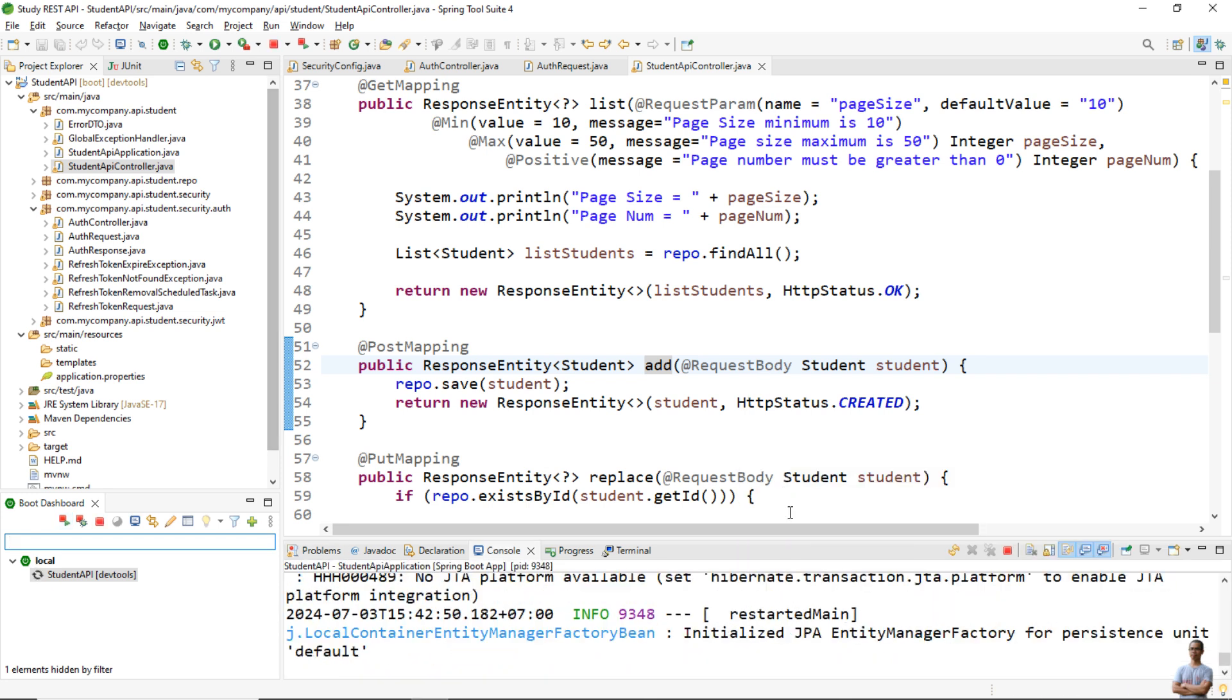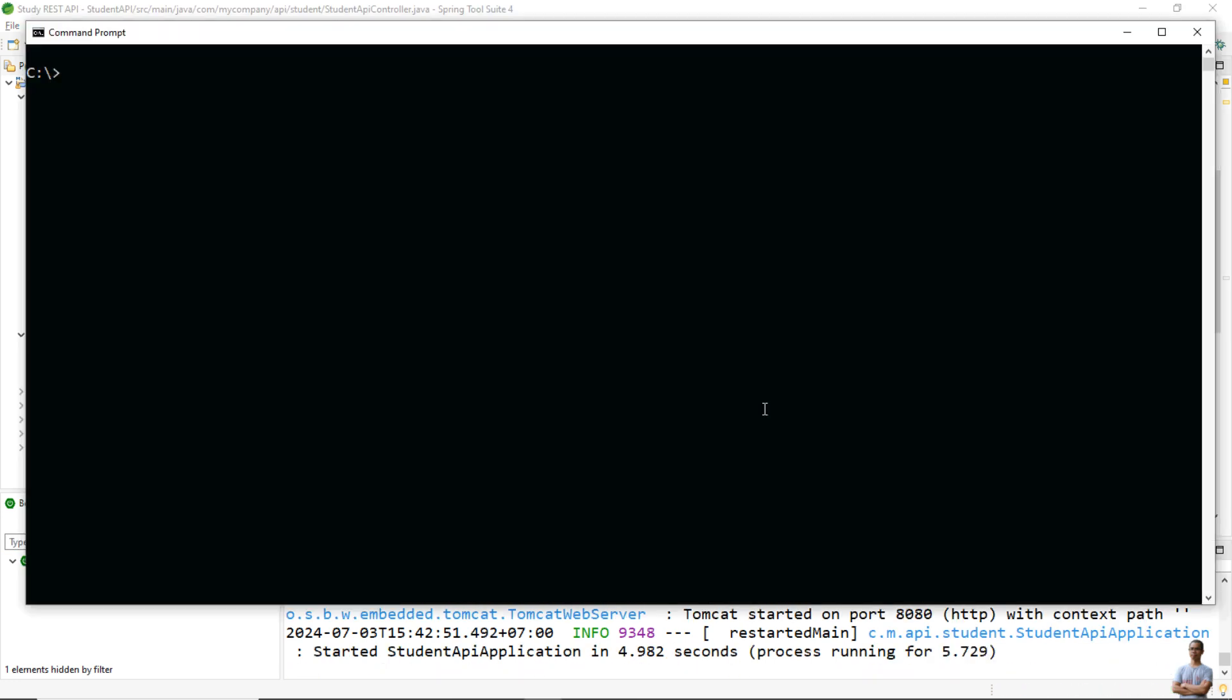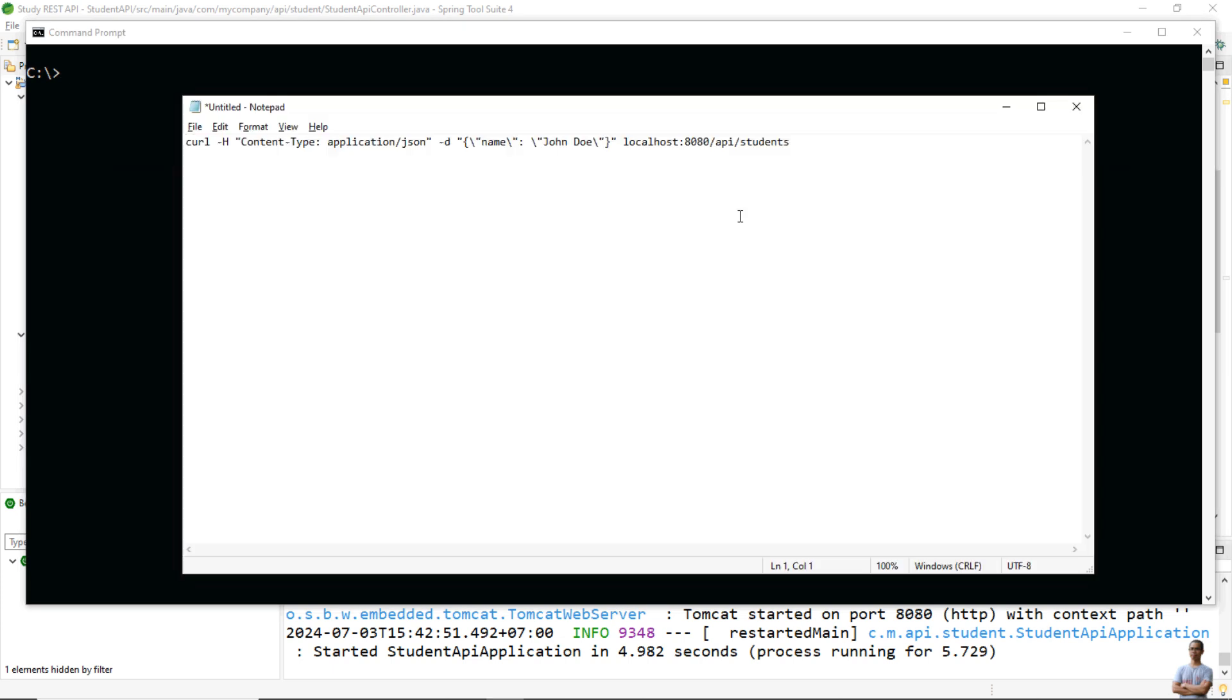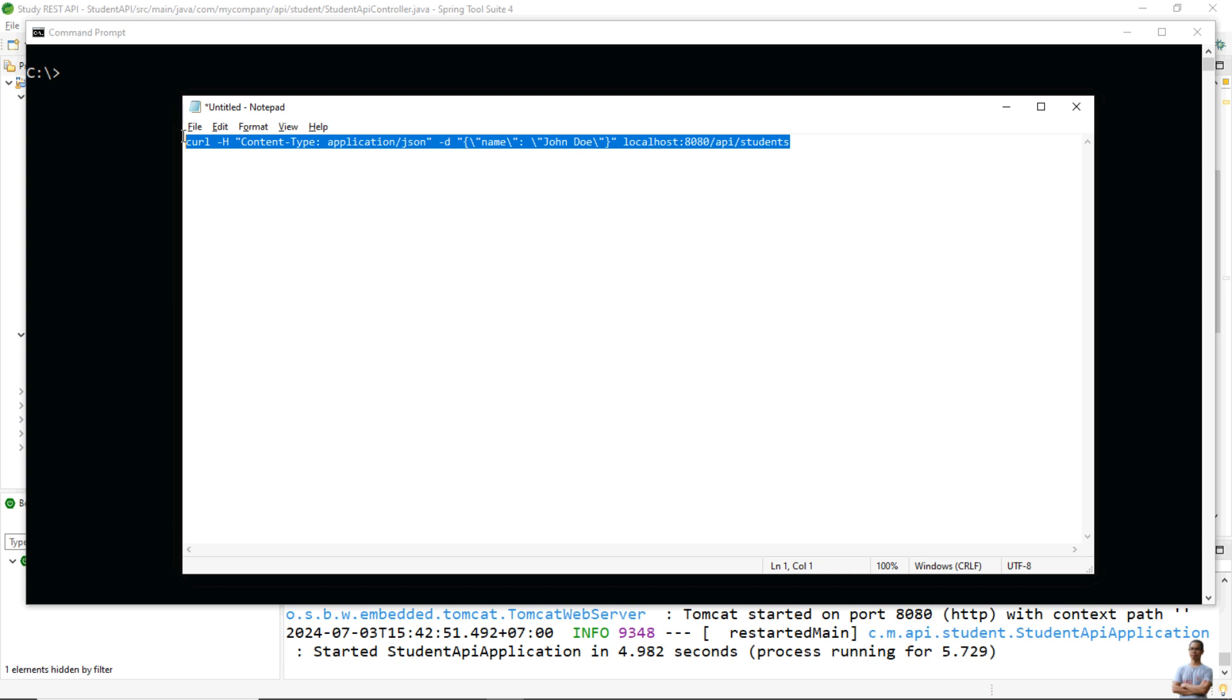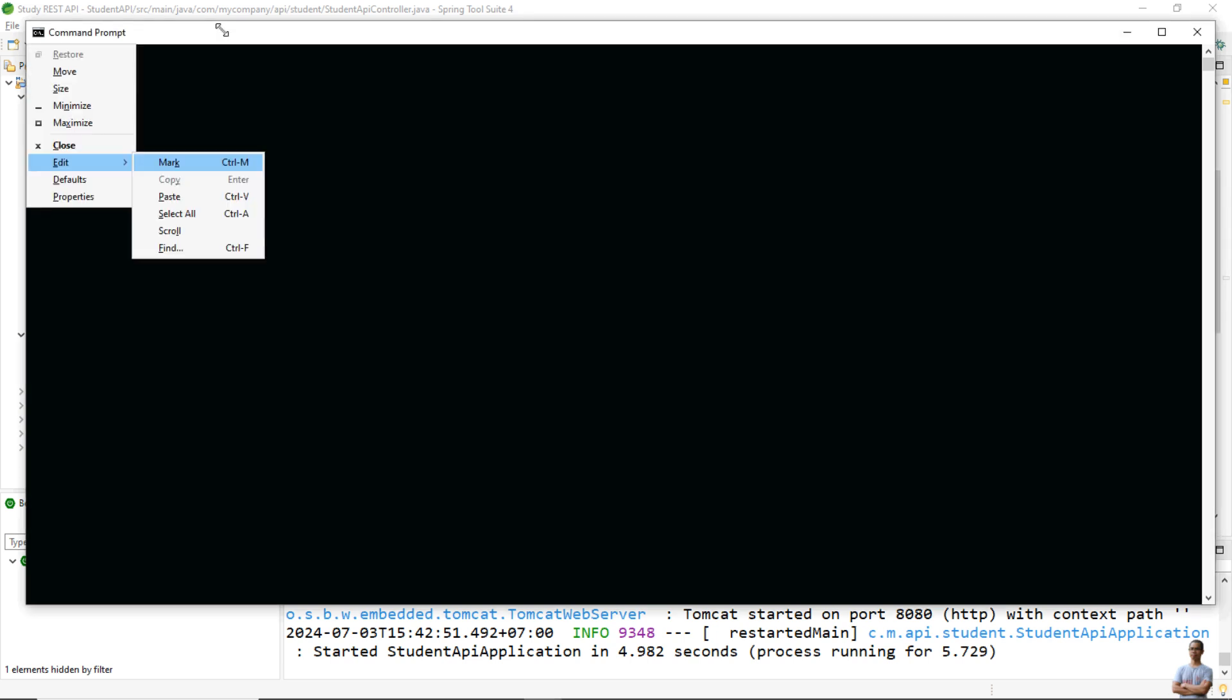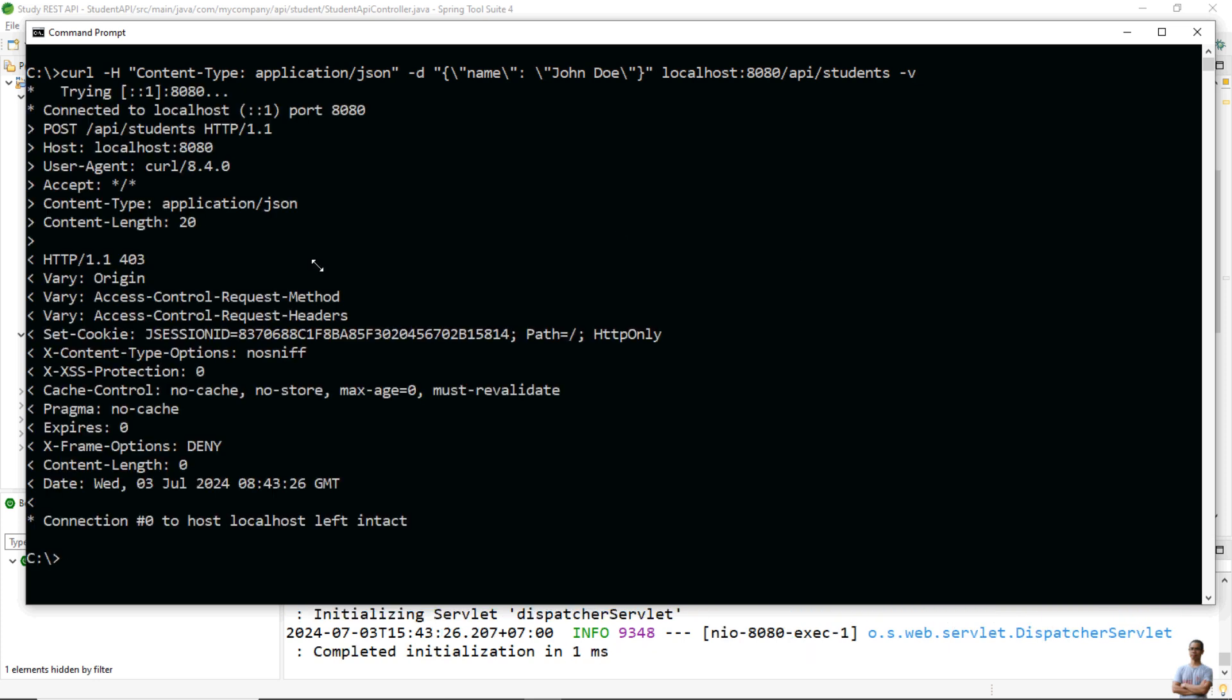And perform an API call using a curl command line in command prompt here. I already have a curl command that is used to call the add student API. You see the request body is a JSON document that represents information about a student, and this is the API endpoint. I use the v flag to see the verbose request and response.